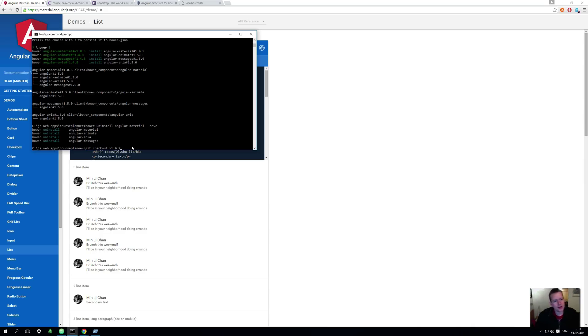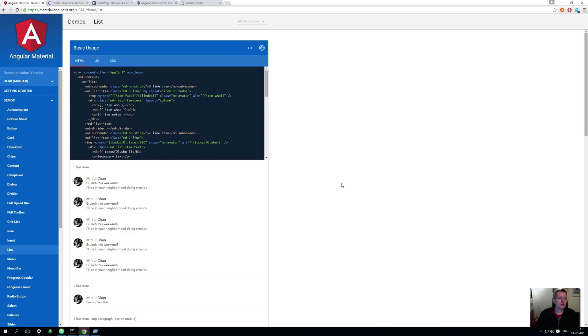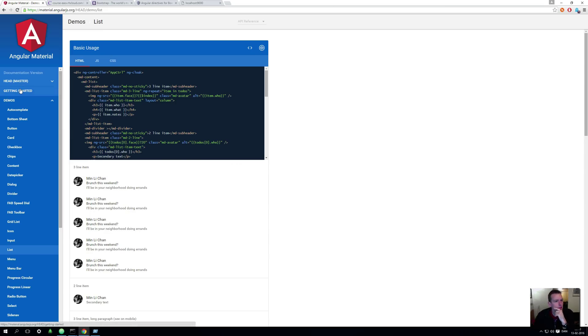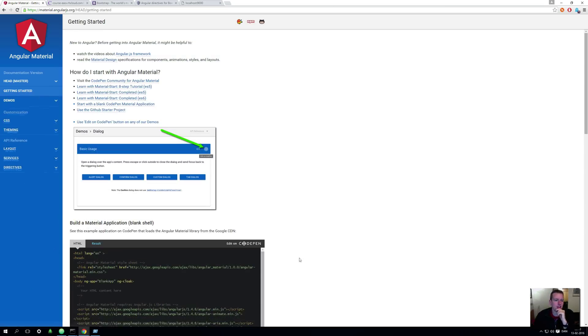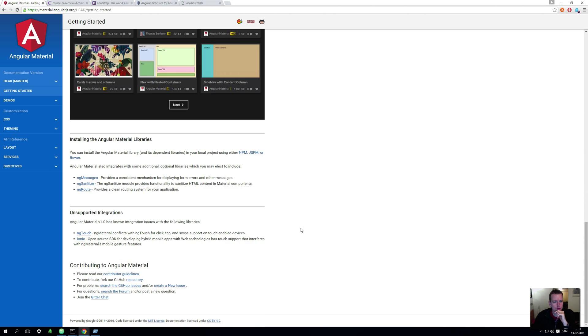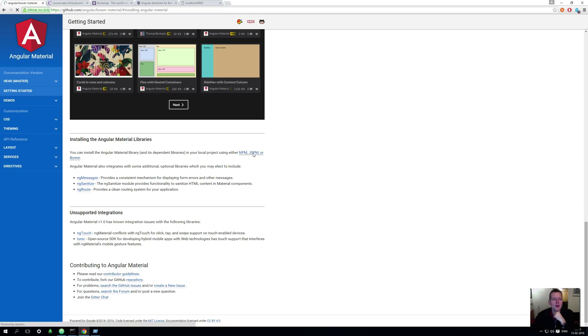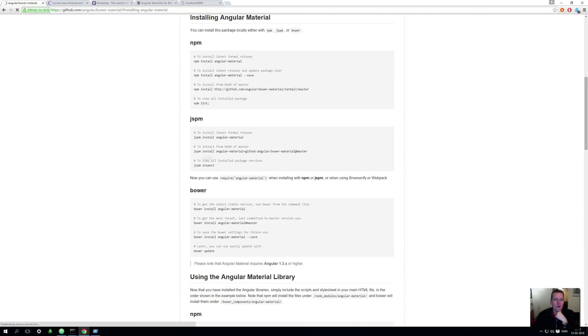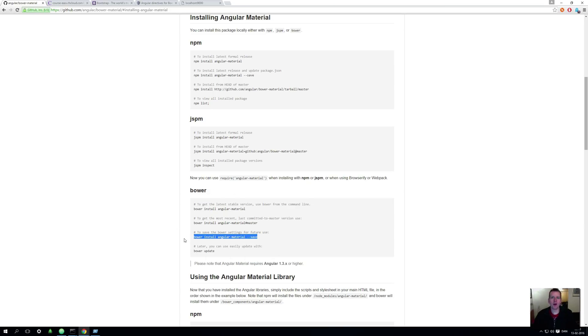And then we need to figure out how to get all this beautifulness over into our application. How to get started with Angular Material? We need to first go into Getting Started here in Angular Material, and then I'm going into the Bower npm section, and in here we actually have a way for us to install it using Bower.